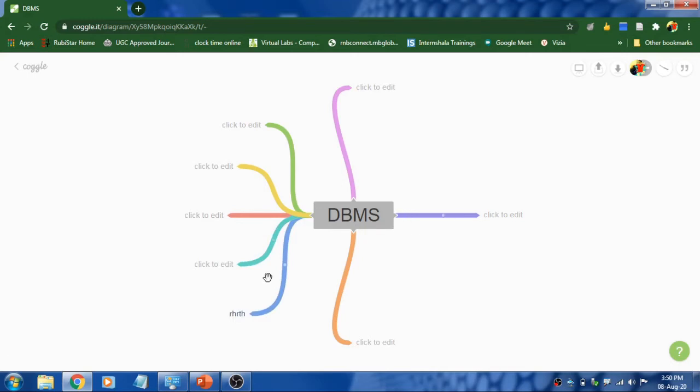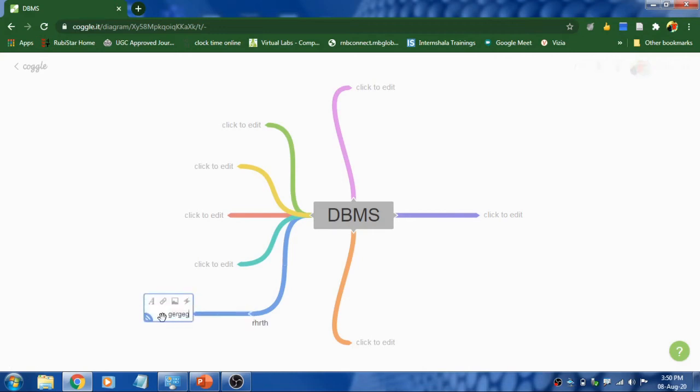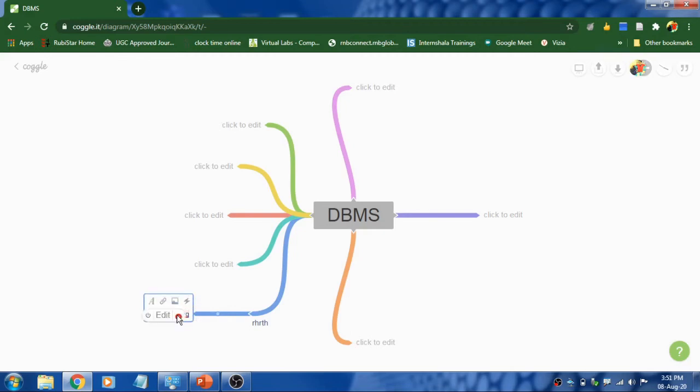And what if you want to add additional text over here? You can click on this and keep on adding the text. And what if I want to add a web link to this? Yes it's possible.